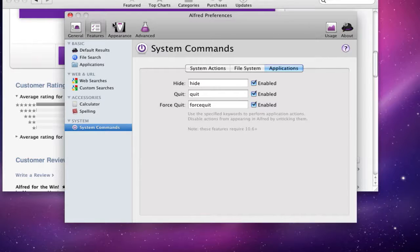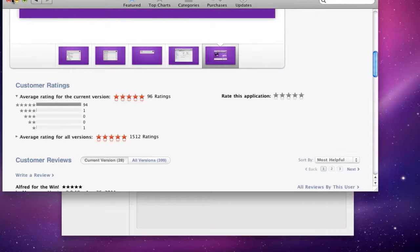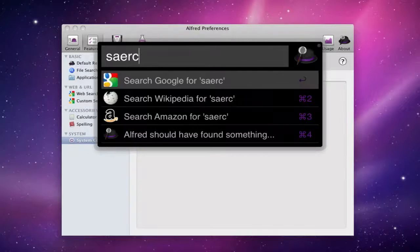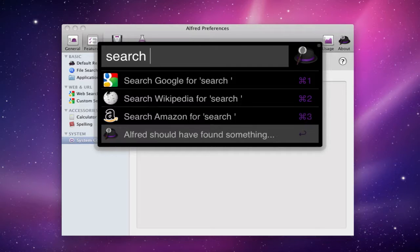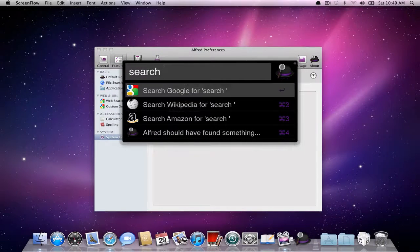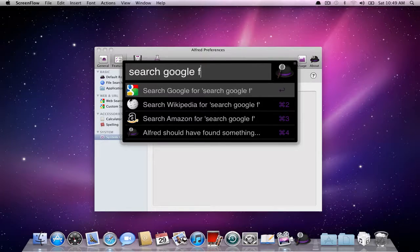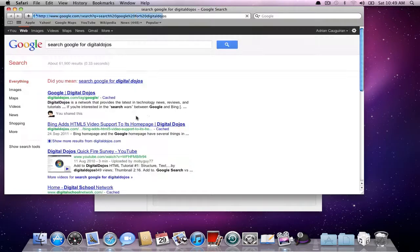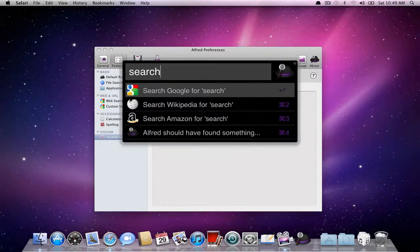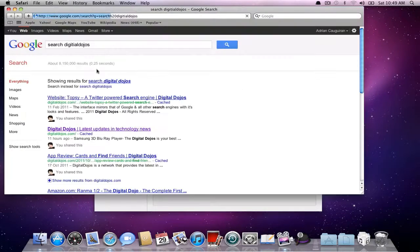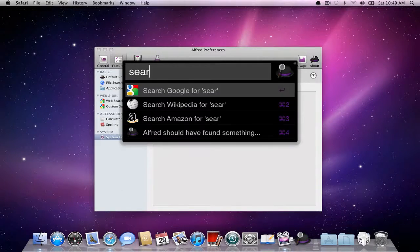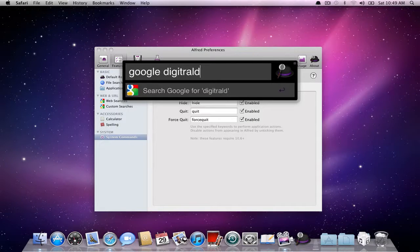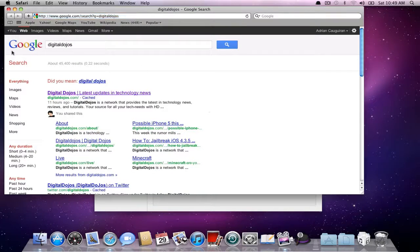Just to go really quick and show you, for example, I'm going to open it really quickly and I can say search. You can see it gives you all options here. You can say search Amazon for search, search Wikipedia for search, search Google for search. I'm going to say search Google for digital dojos. And then quickly it just opens up and it'll Google digital dojos. Or actually I think I can just say search digital dojos and it'll default to Google. Yeah, there you go. Or I think you can do a whole bunch of stuff like Google digital dojos. So there's a lot of alternatives to the command.